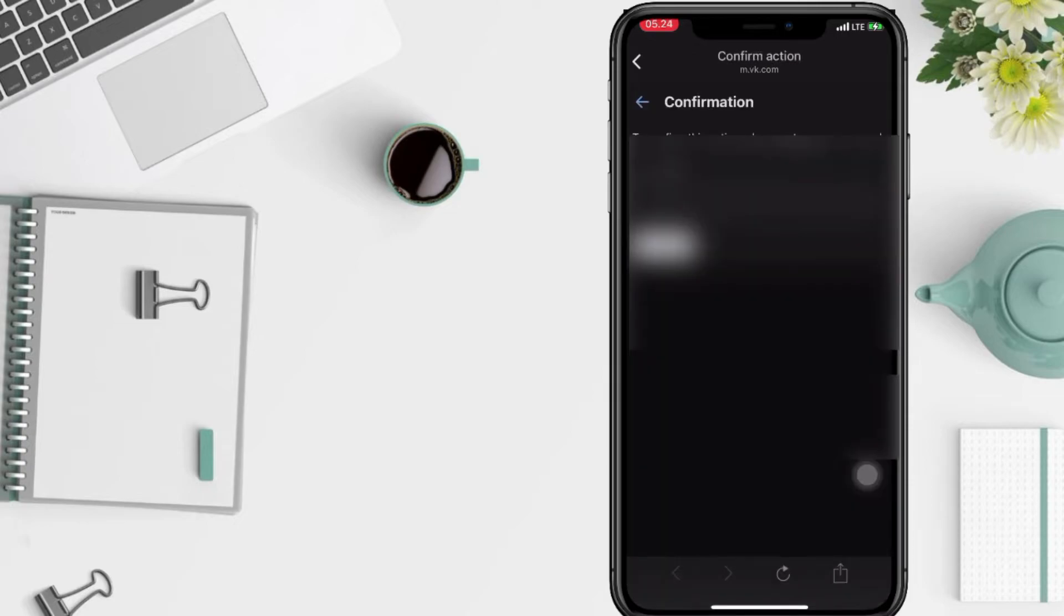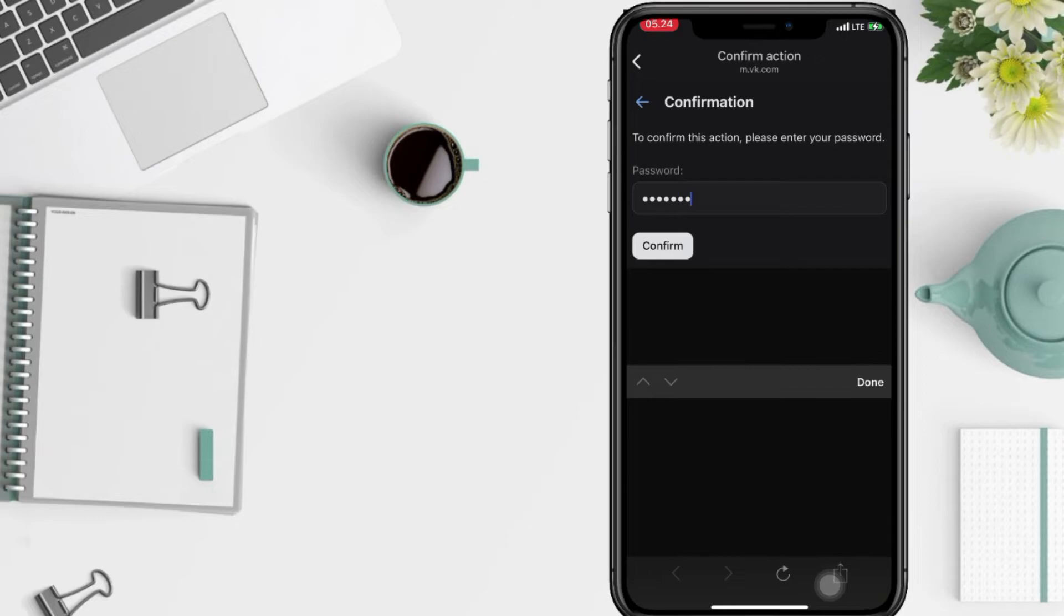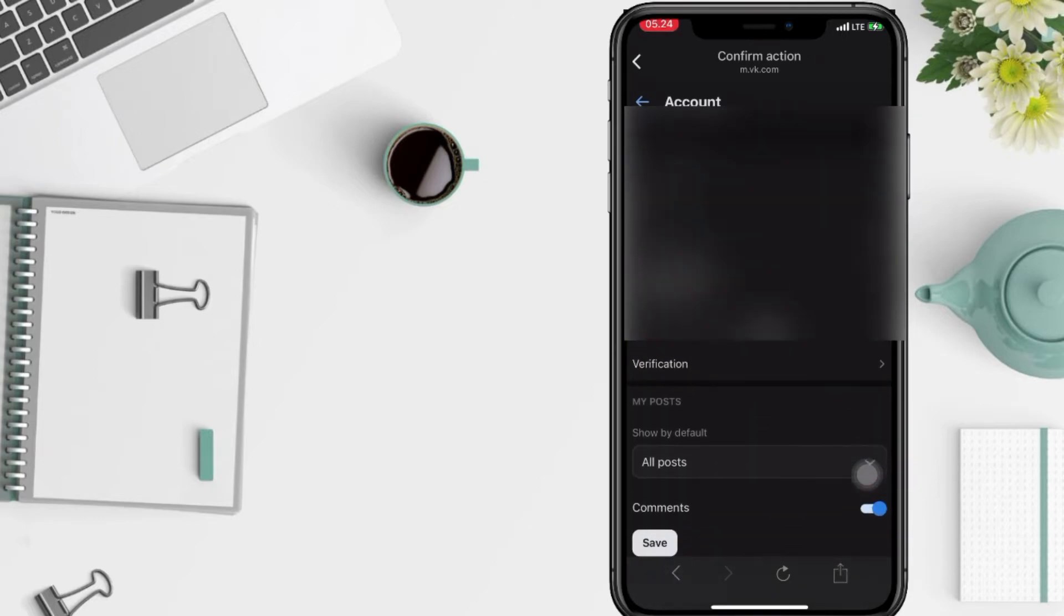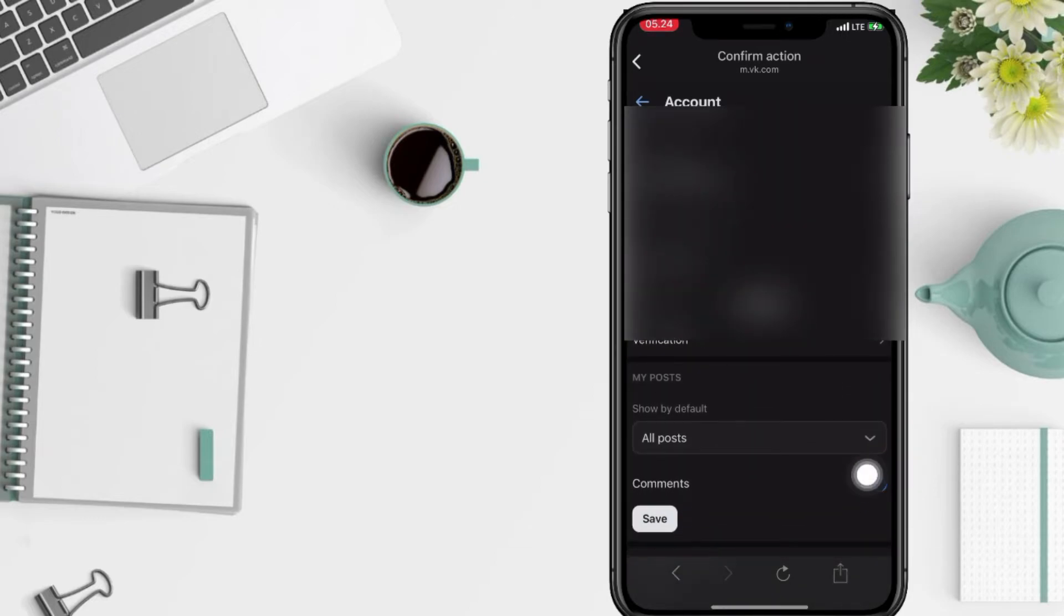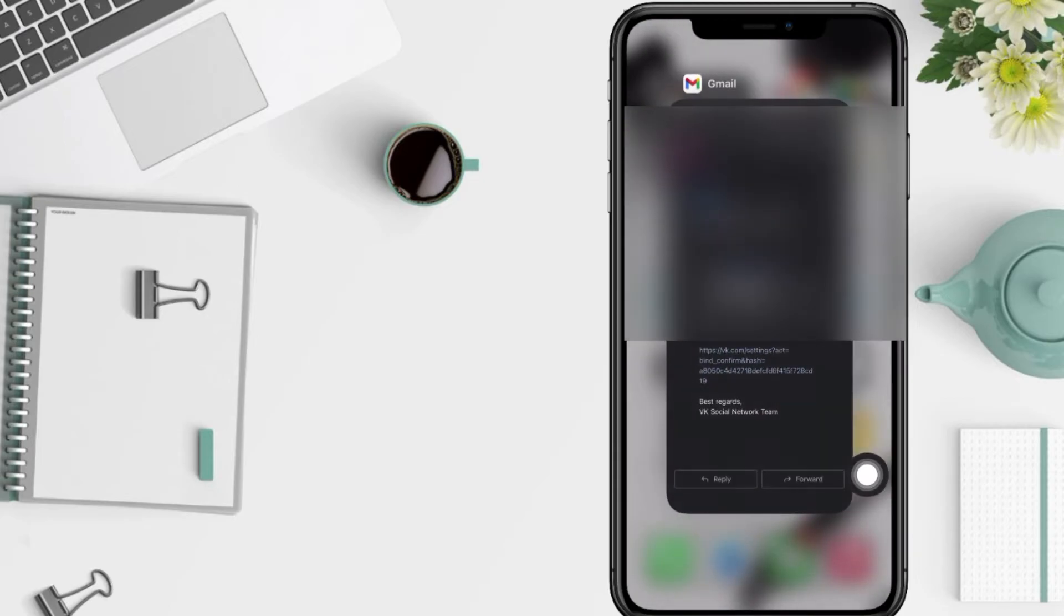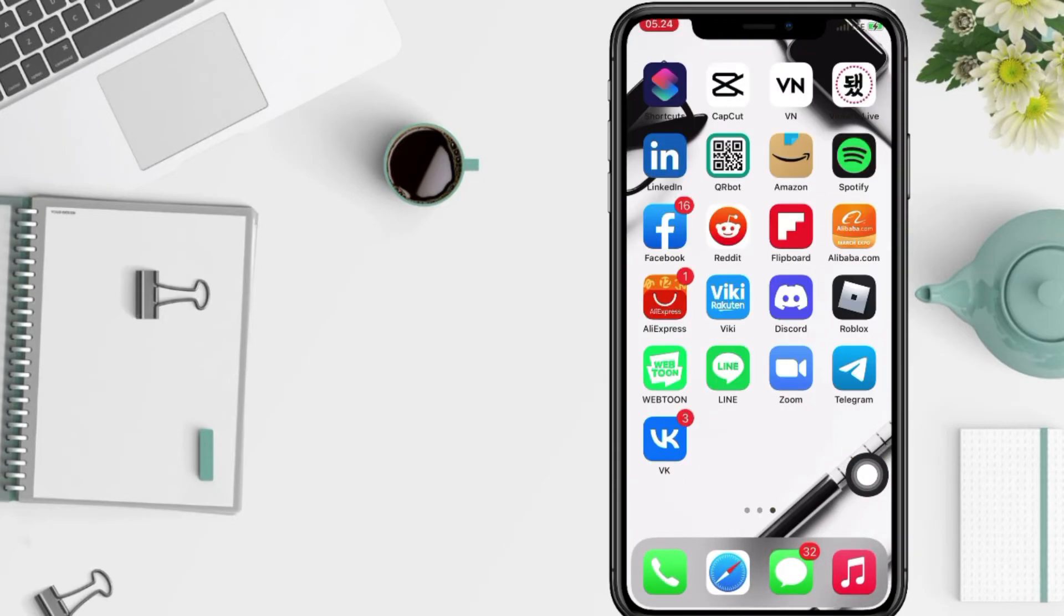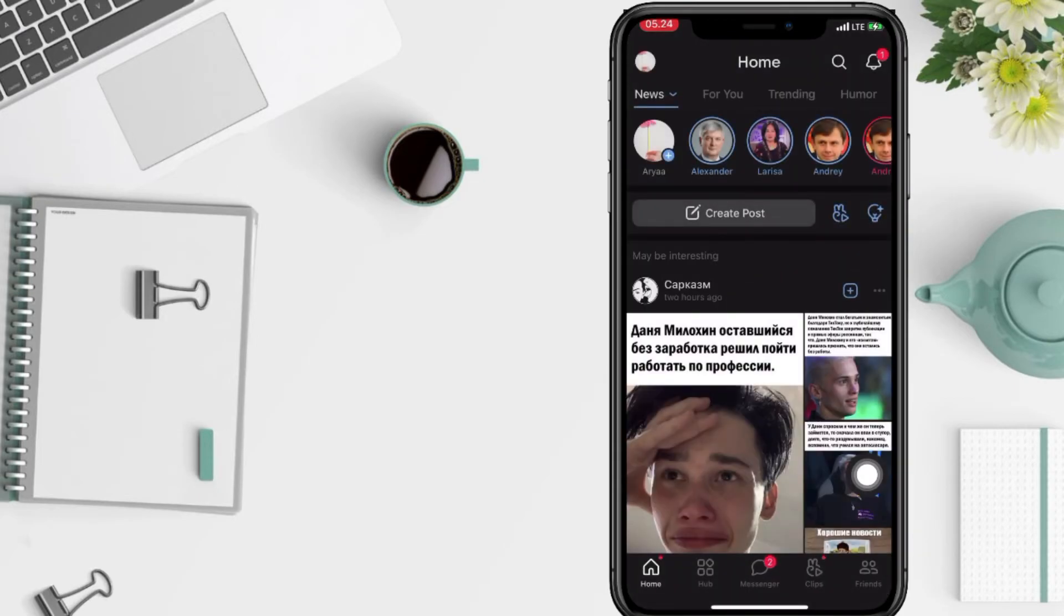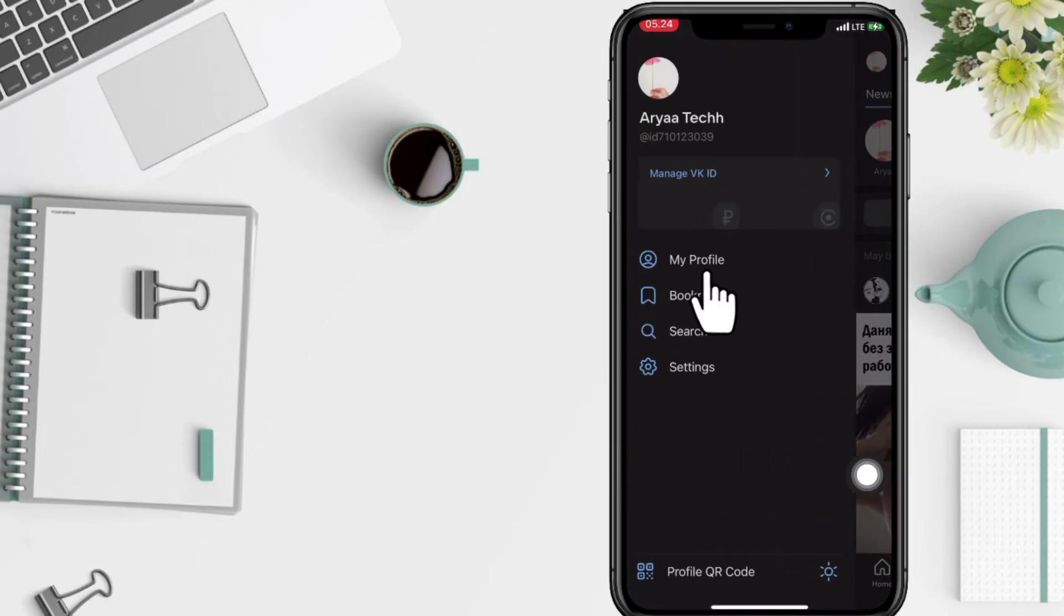For confirmation you have to enter your VK password. My email is already changed now so I'm gonna go back to my apps here VK and go to profile.